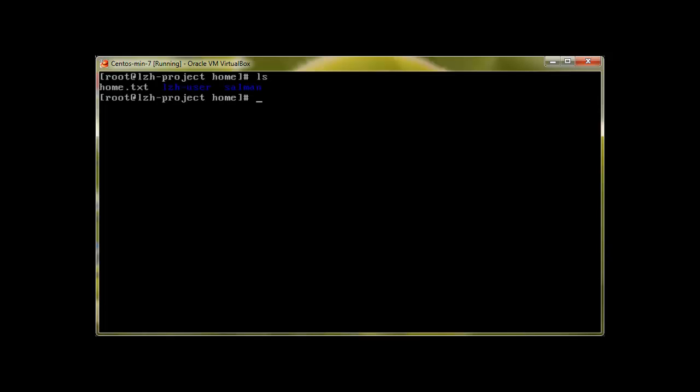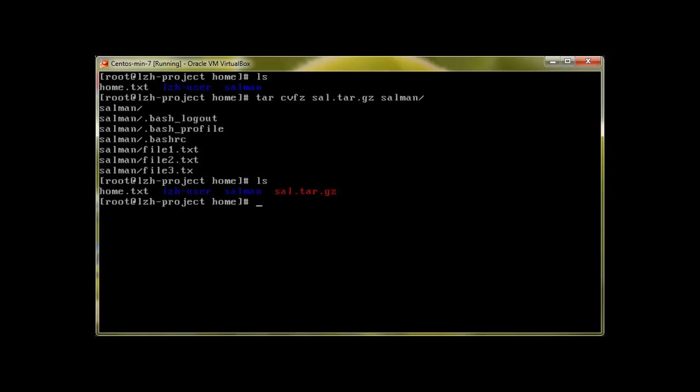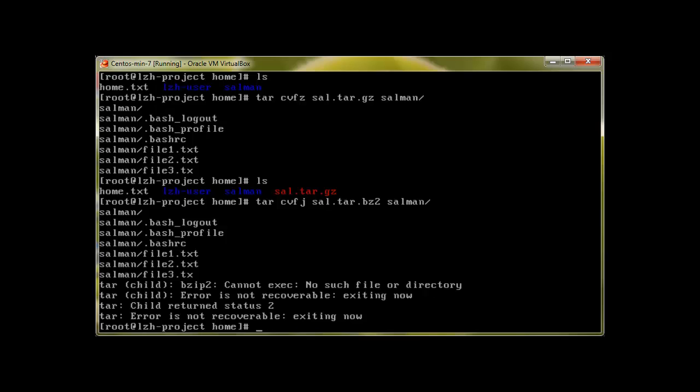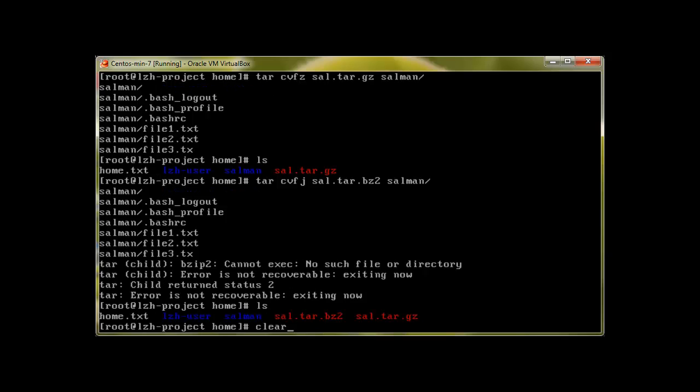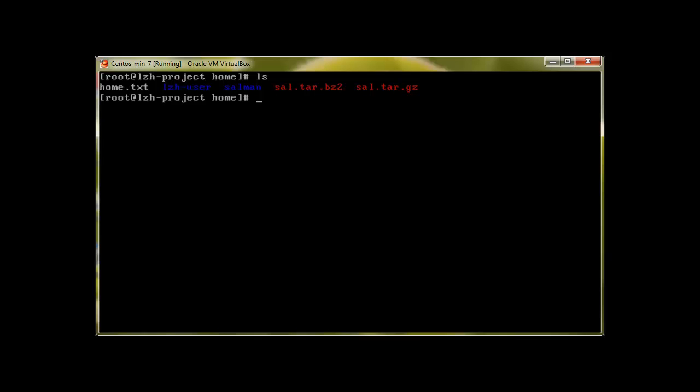Let's try it again. To do that I'll use tar C for create, V for verbose, F for file, Z for gzip, and sal.tar.gz. And here we have sal.tar.gz. Good one. Let's keep this and we can create another compression with bz2. With C for create, V for verbose, F for file, and J this time, sal.tar.bz2. And there we are, the two compressions.